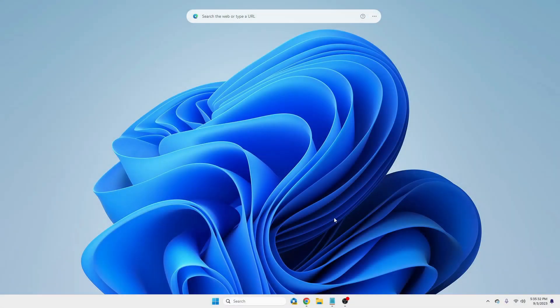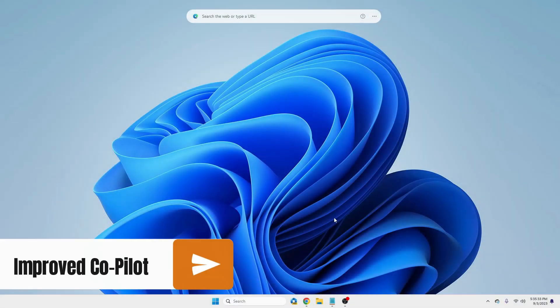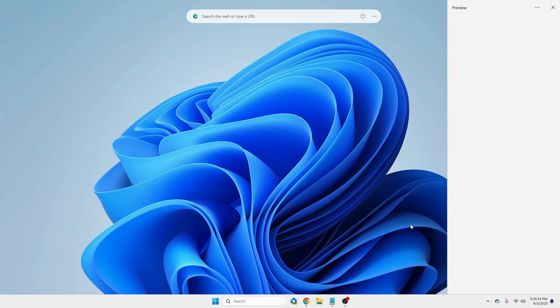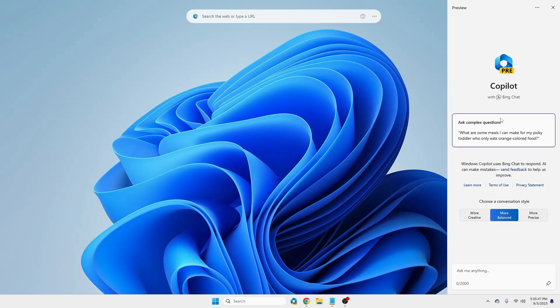And if you look at the taskbar, you will find this Copilot option, and you can also access it using the shortcut key that is Windows plus C key. And if you press Windows C, so you'll see a Copilot coming on the right inside with lots of amazing and improved features that will give you multiple options to access it.